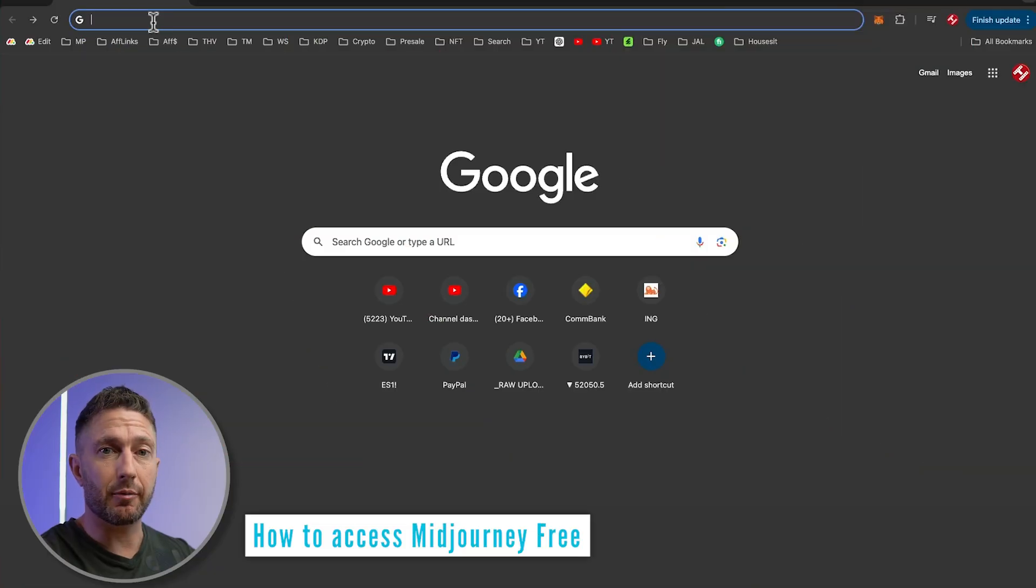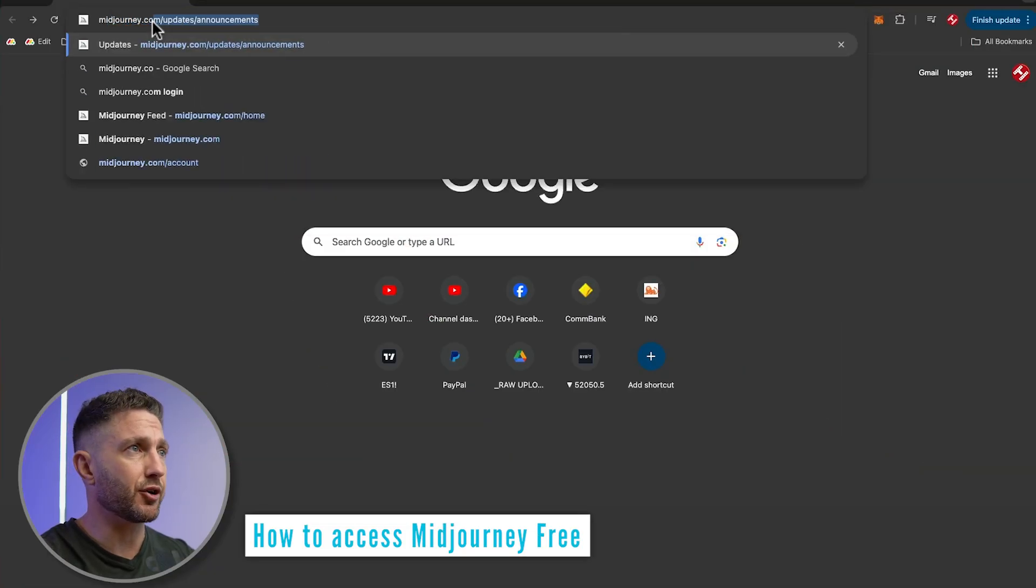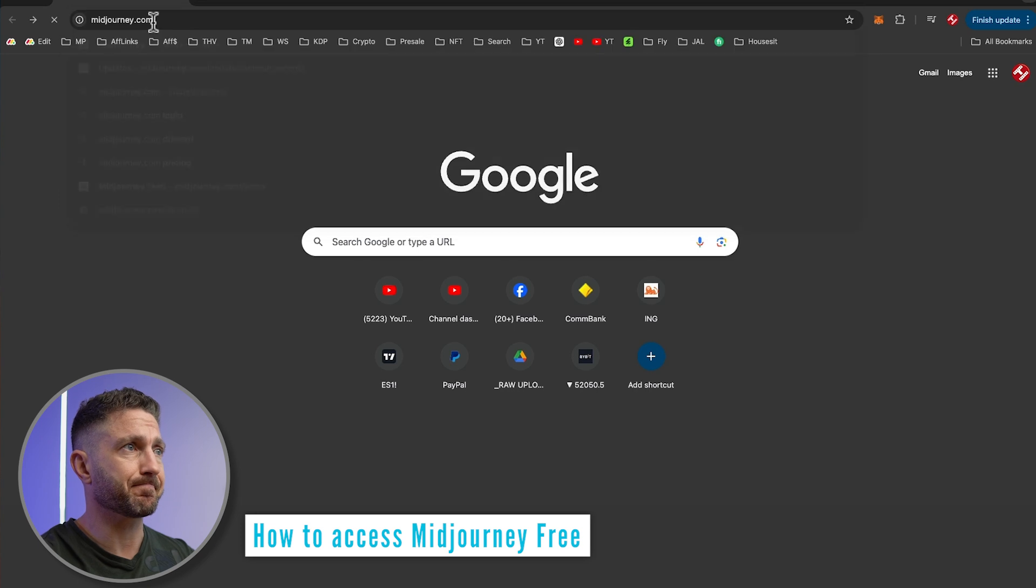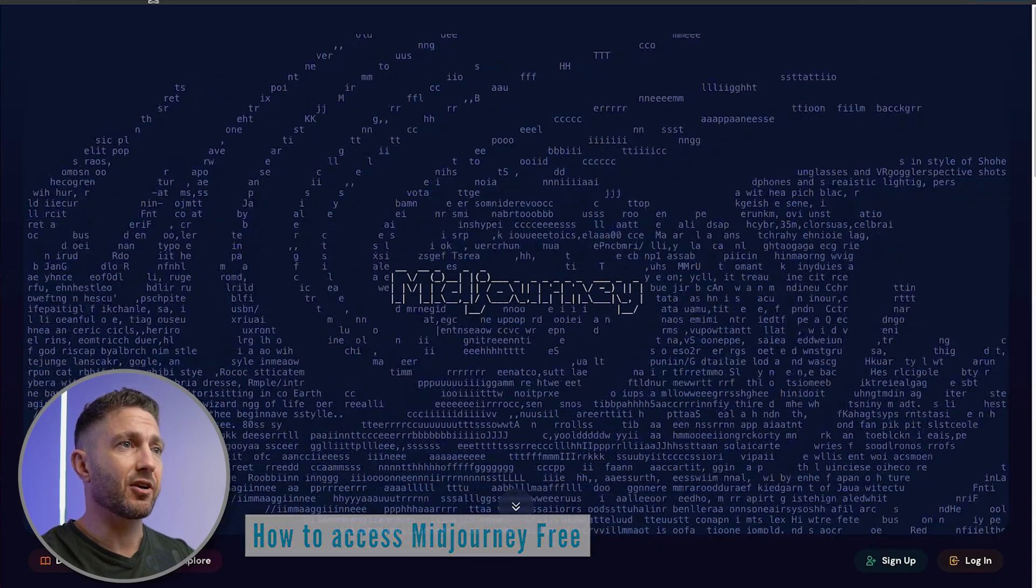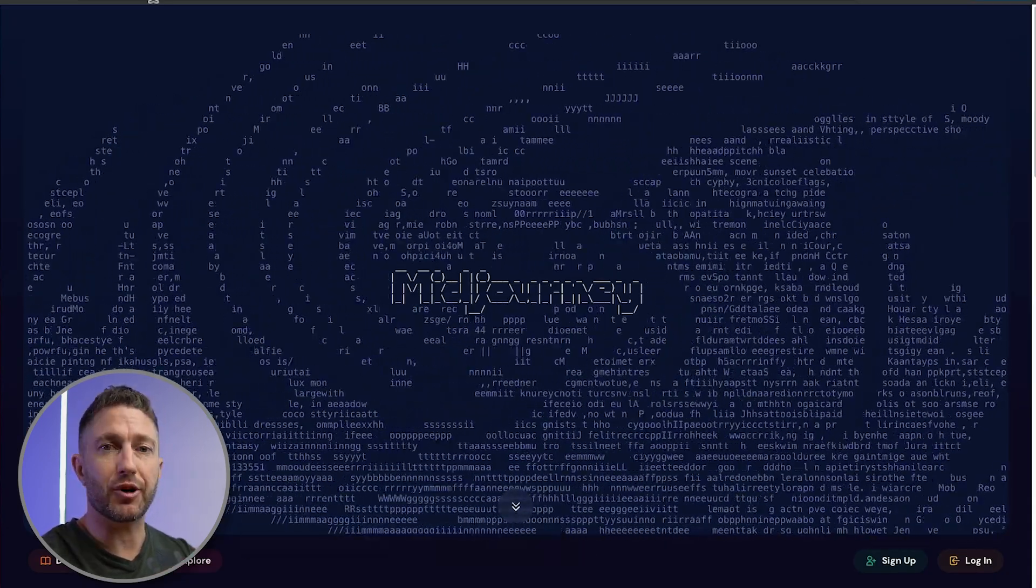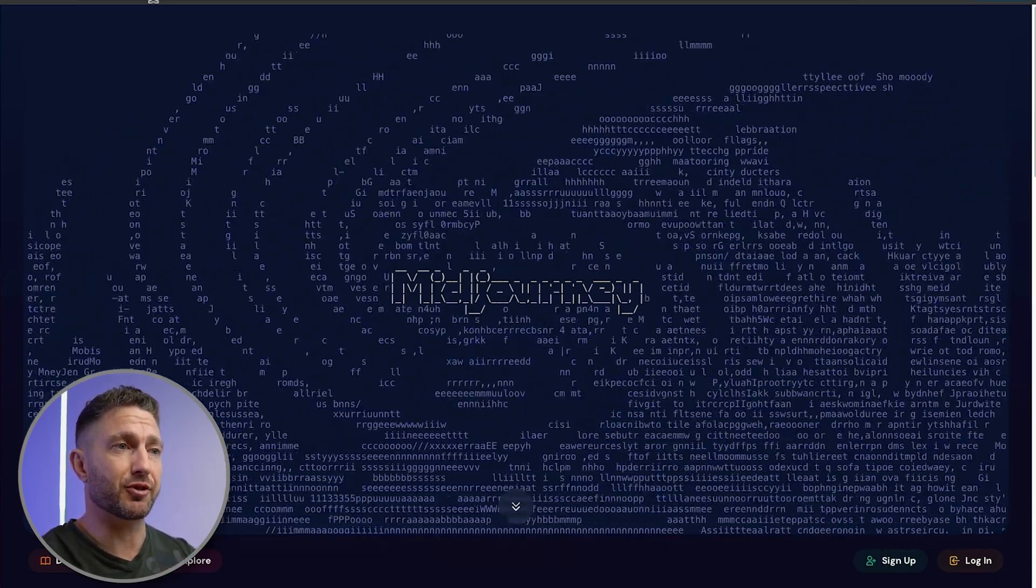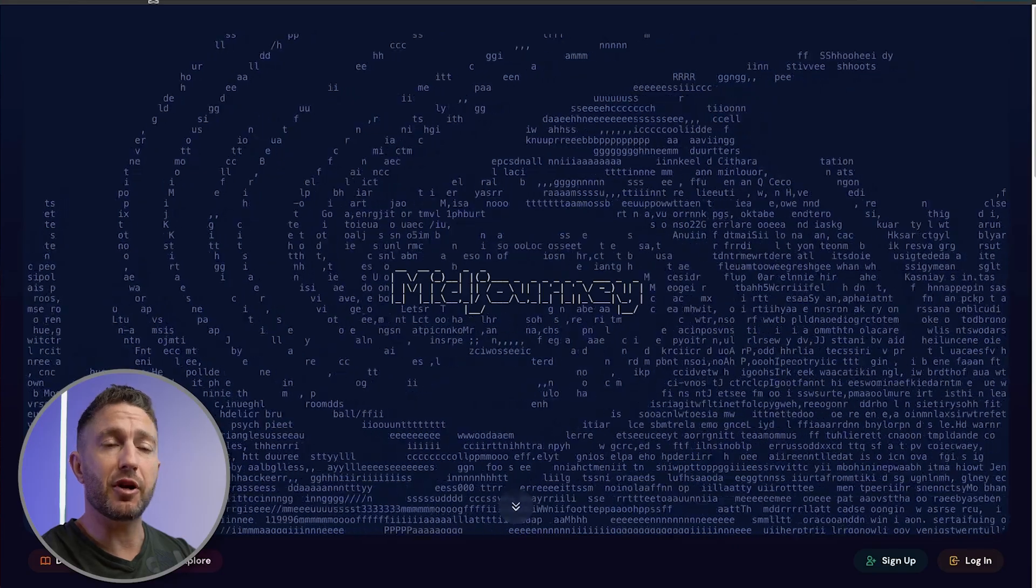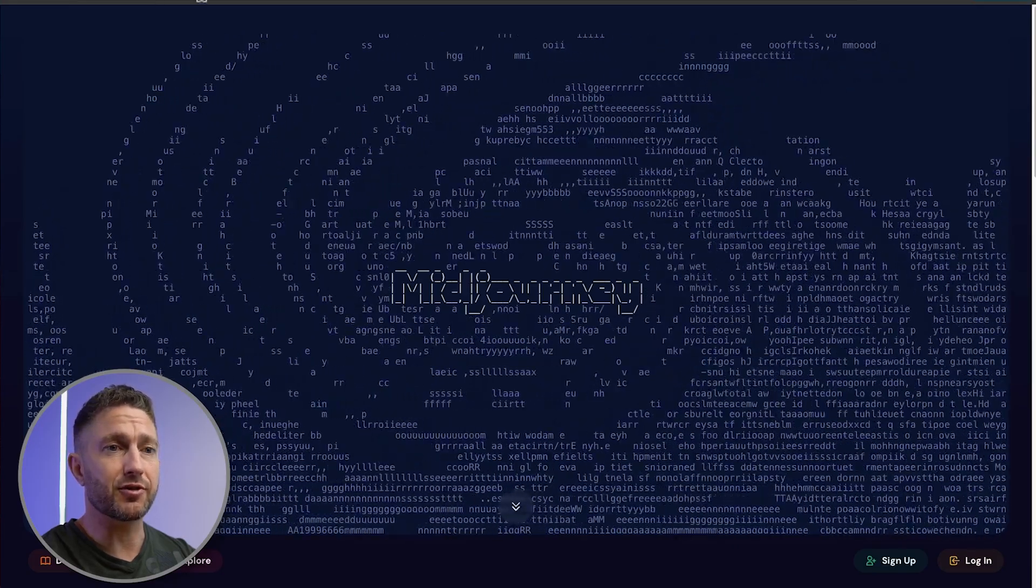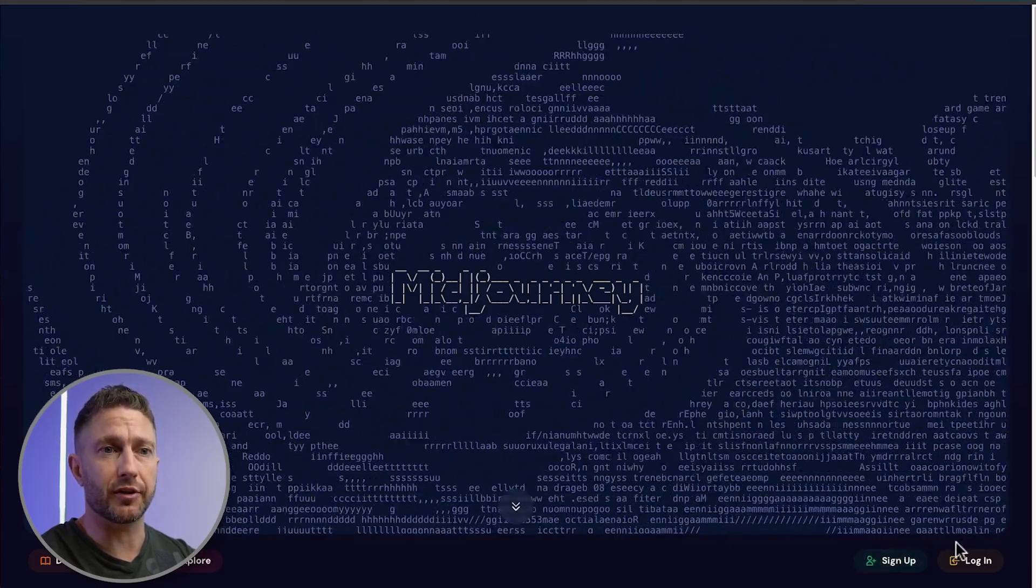Start by going to midjourney.com. You'll come to this homepage with its matrix-style Midjourney home screen. From here, we have two options: either sign up or log in. There are two different methods on how to get Midjourney for free, depending on if you already have an account.